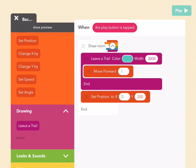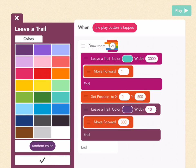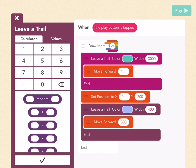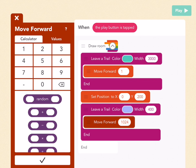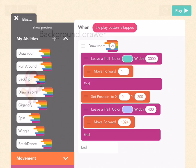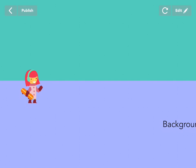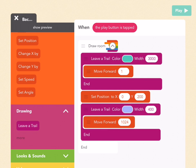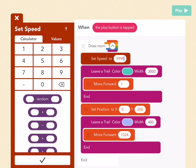Then we want to set that background object close to the bottom on the left so that it can draw a floor along the bottom half of the screen. Go to movement and find set position. Drag out set position under the leave a trail block but within the draw room ability. Set it to x equals 0 and y equals 200. Then drag out another leave a trail and put it under this block within the draw room ability. Pick your color for your floor and make the width 400, which will draw a thick line all the way across. In the move forward block, type 1024.